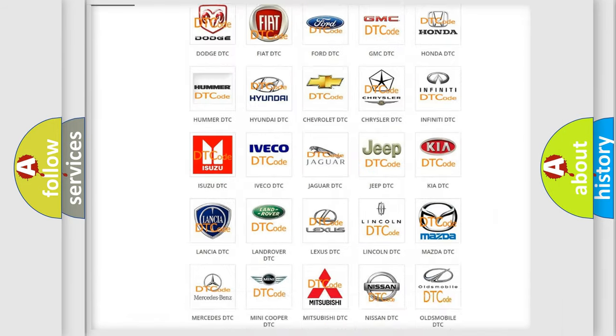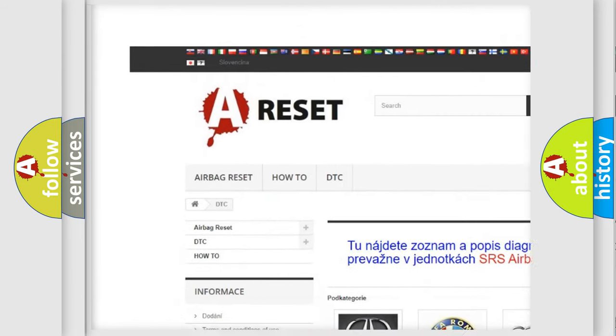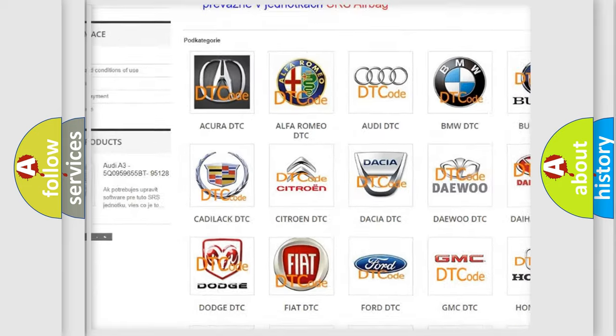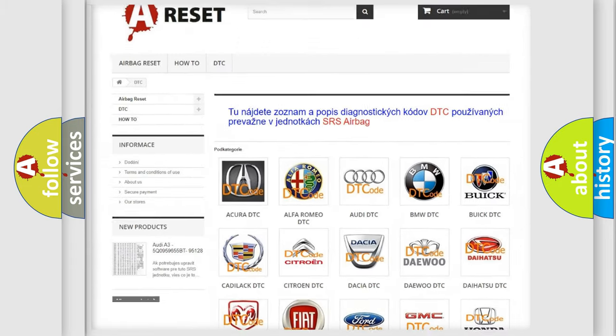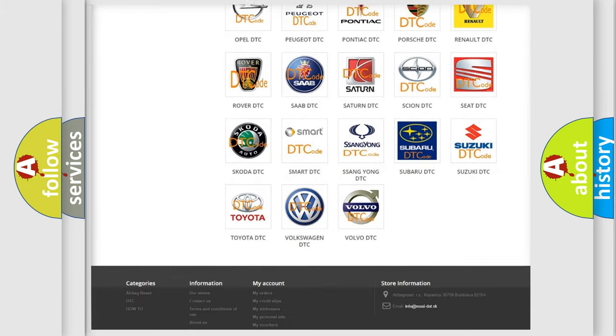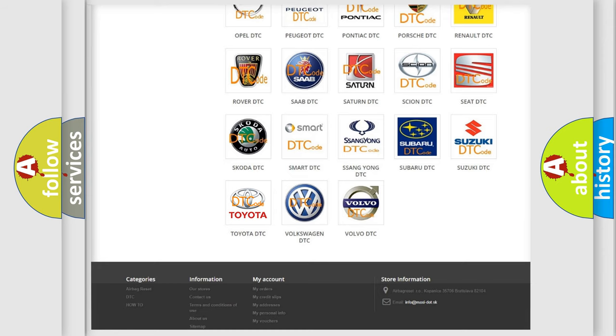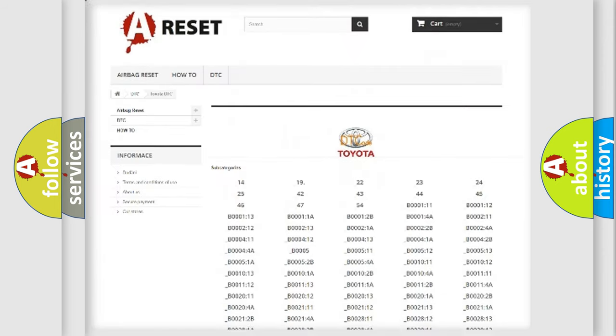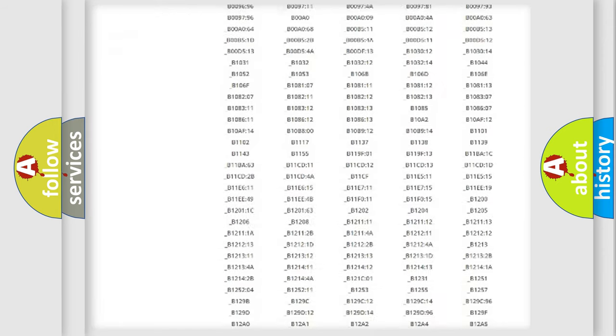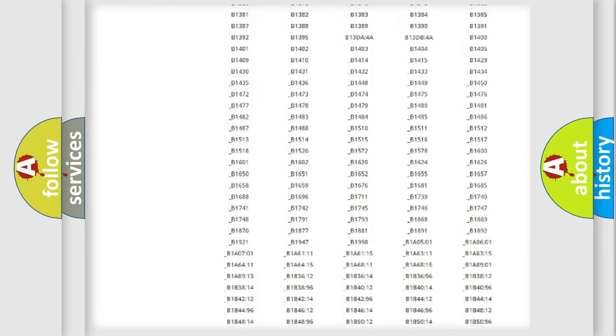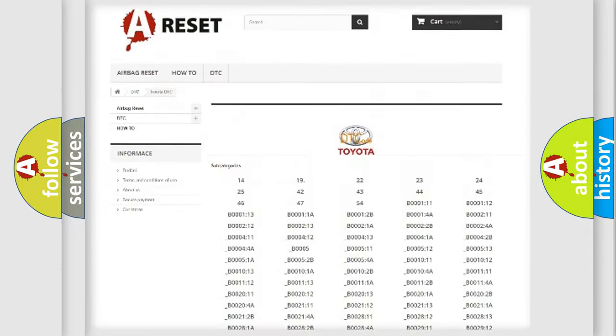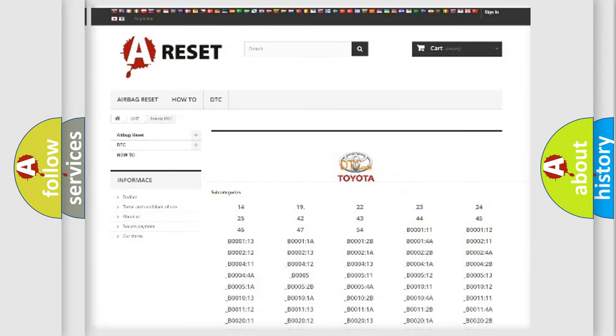Our website airbagreset.sk produces useful videos for you. You do not have to go through the OBD-II protocol anymore to know how to troubleshoot any car breakdown. You will find all the diagnostic codes that can be diagnosed in Toyota vehicles, and also many other useful things.